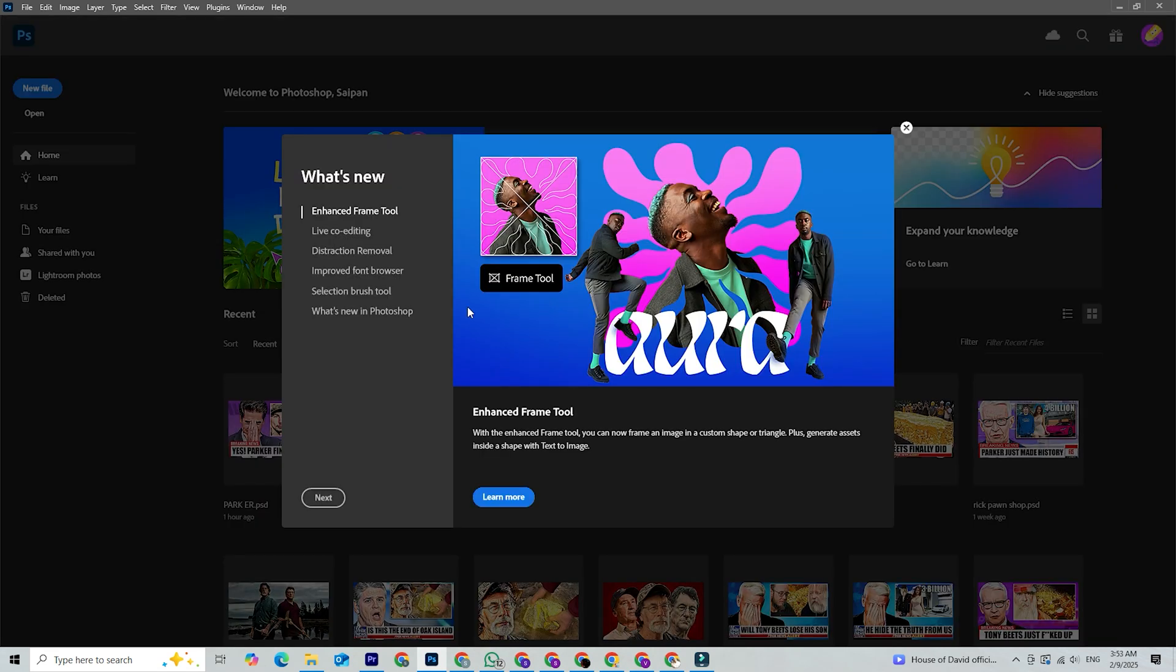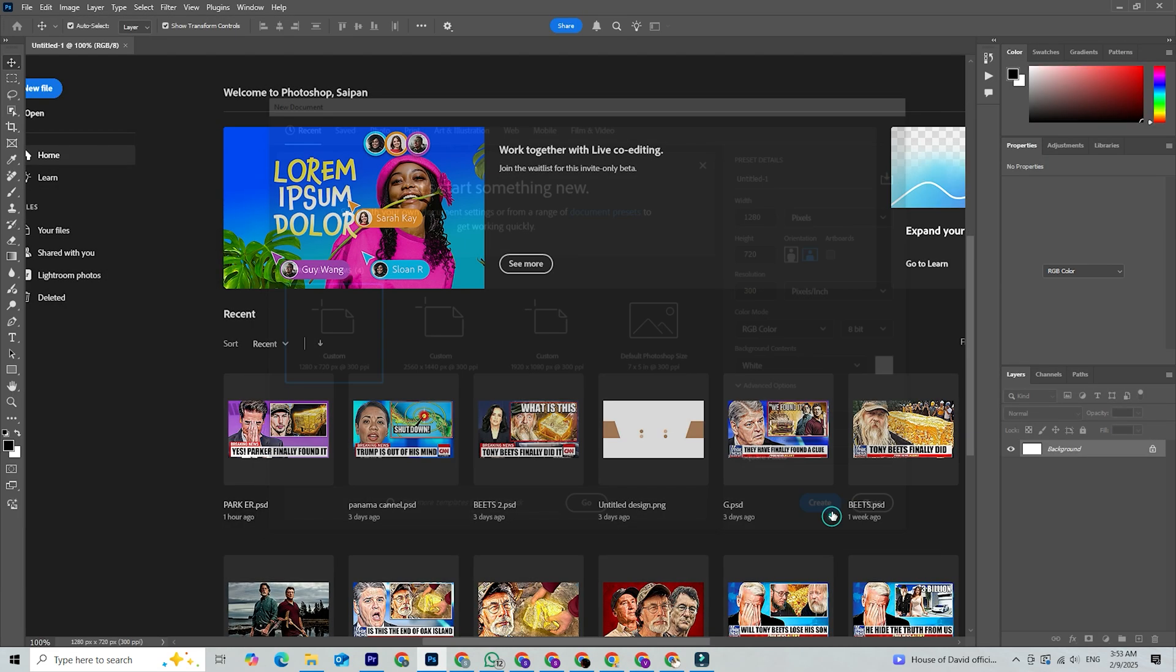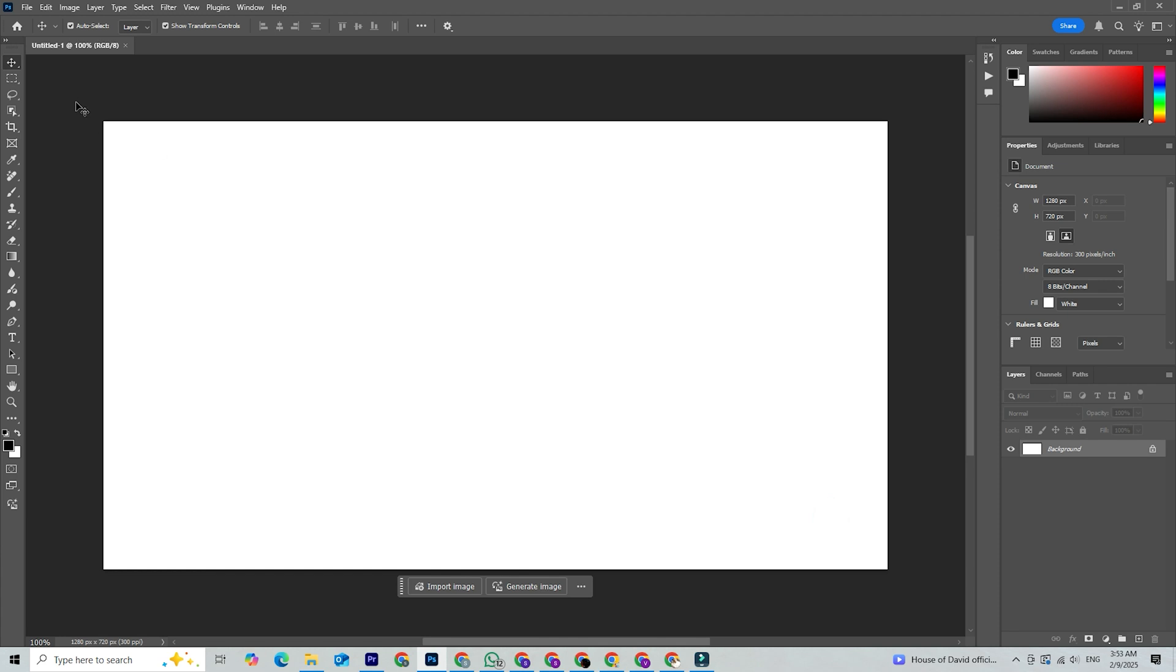And just like that, you're all set. Photoshop is now at your fingertips, ready for you to edit, create, and bring your ideas to life.